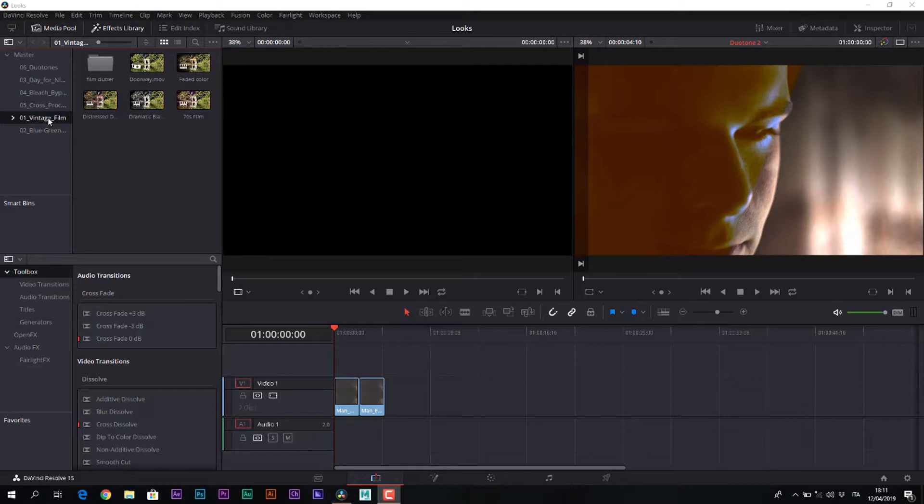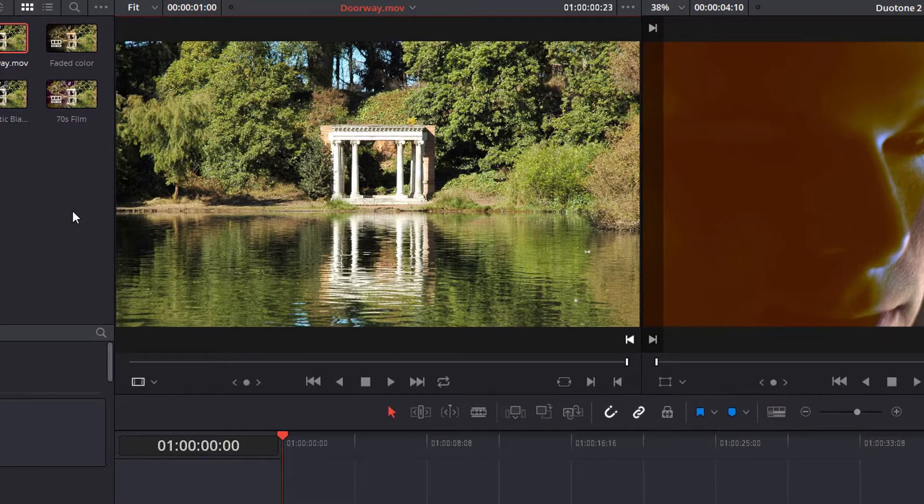Both indoors and outdoors, then bleach bypass, cross-processing, and finally we will see how to manipulate the images in Duotone and Tritone. Let us start in this first lesson with a series of vintage looks.